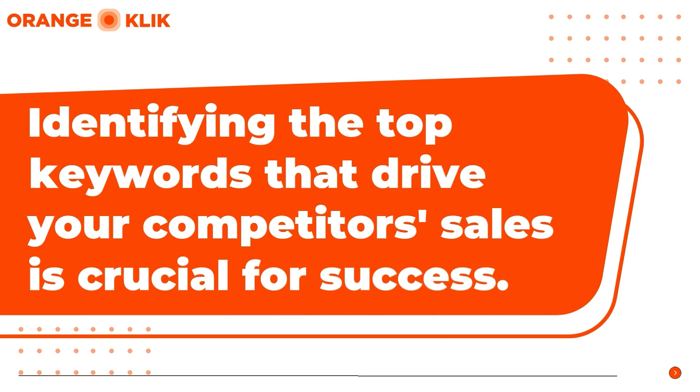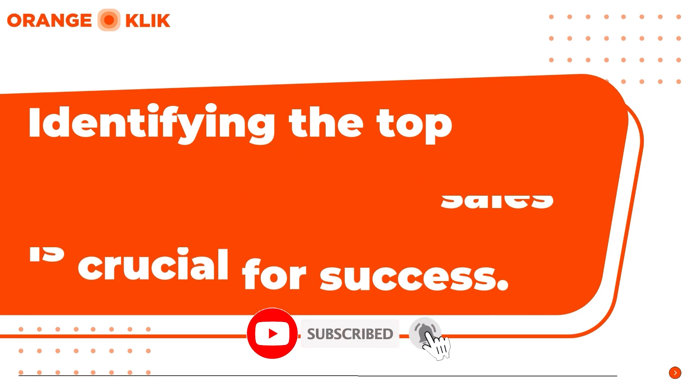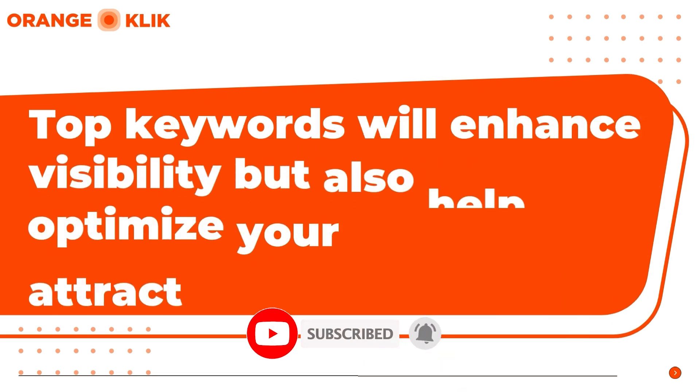In today's fiercely competitive marketplace such as Amazon, identifying the top keywords that drive your competitors' sales is crucial for success.